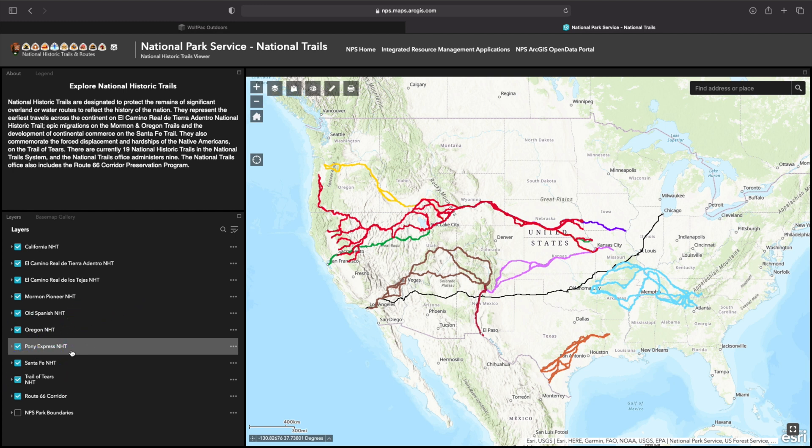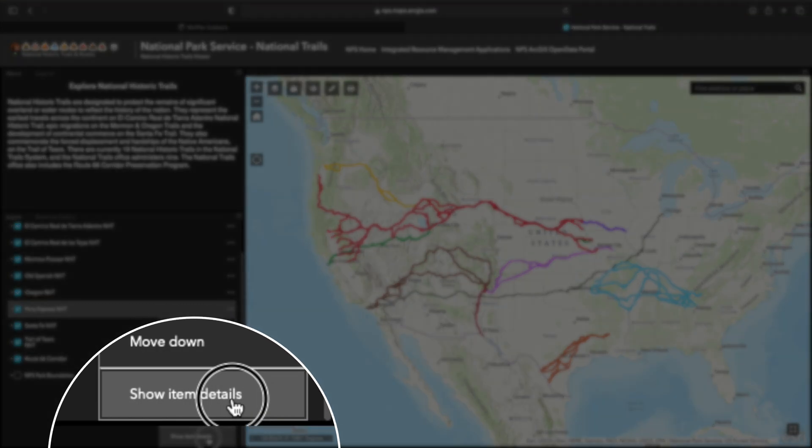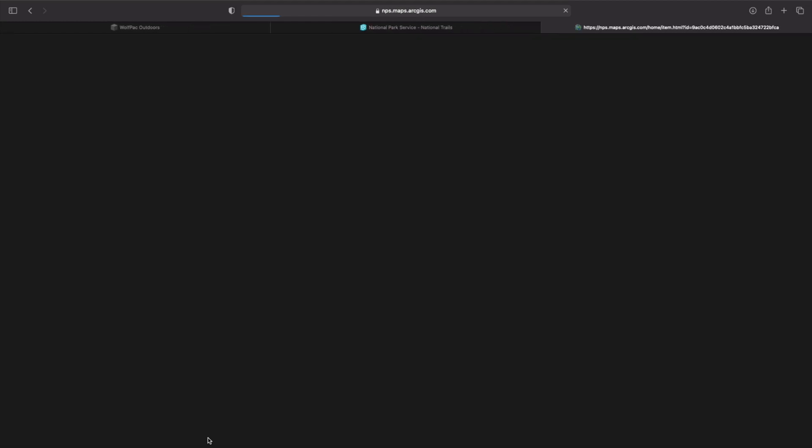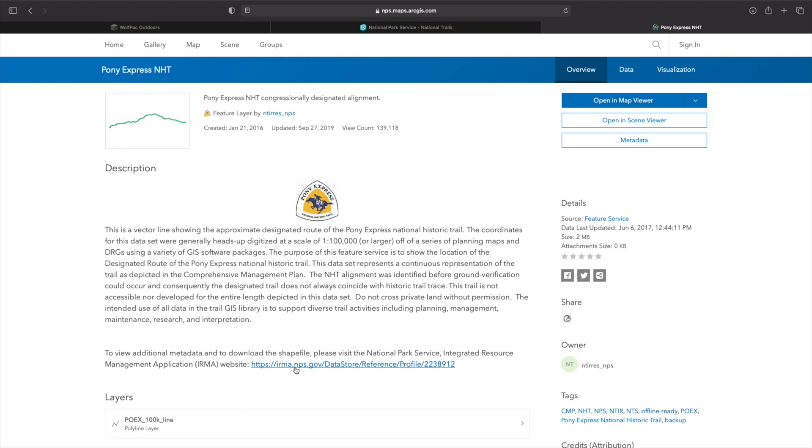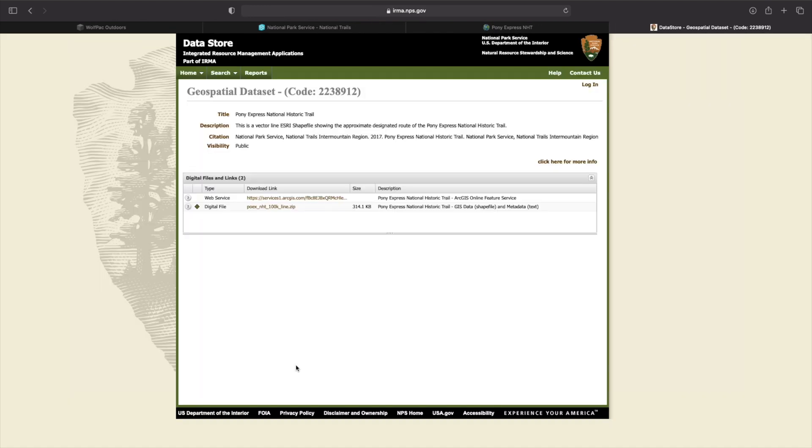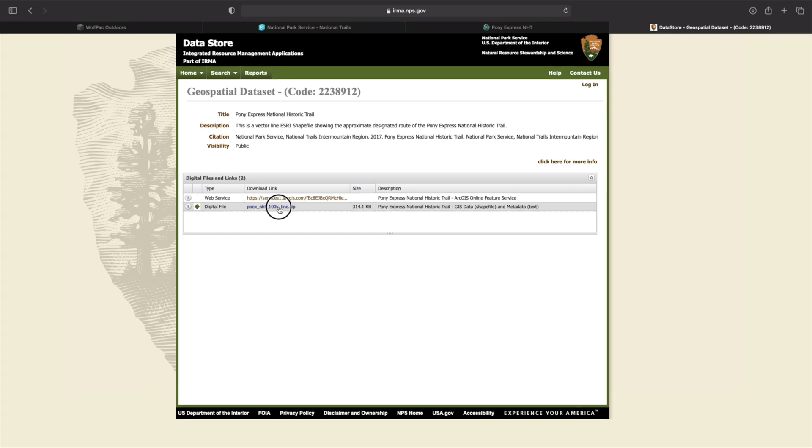On the left-hand side, we're going to find the Pony Express National Historic Trail. Once we found the trail, we're going to go over to three dots on the right-hand side, select that, and it's going to open up a new pop-up menu. At the bottom of the pop-up menu, you're going to see show item details. We're going to select show item details, and it's going to open up another page. On the following page, we're going to go down to around the middle where it says to view additional metadata and to download the shapefile. We're going to go ahead and click on that irma.gov site, and in the middle of that site, we're going to see two files. And in the description, you can see that one is a Pony Express National Historic Trail, GIS data, shapefile, and metadata. And that is the exact one we want. So we're going to click on that so it begins to download.